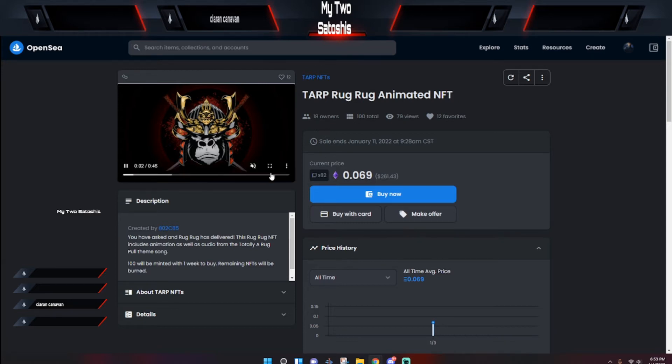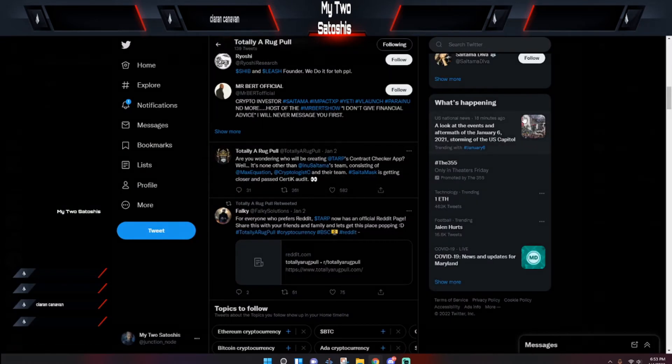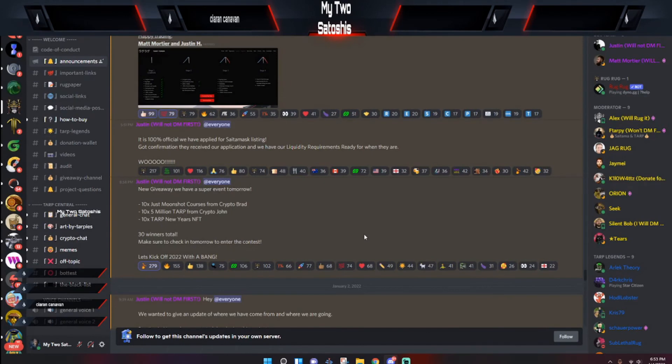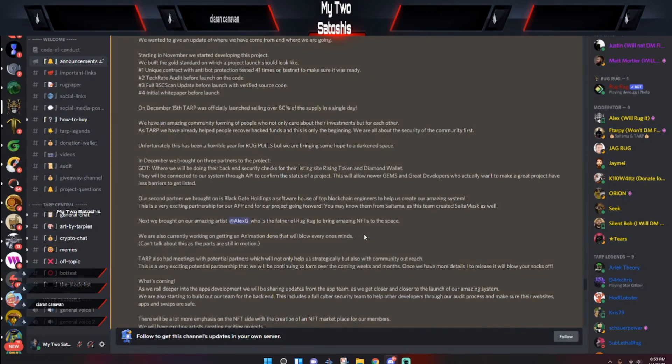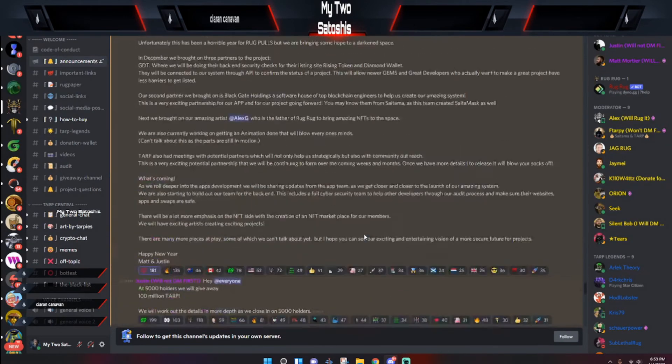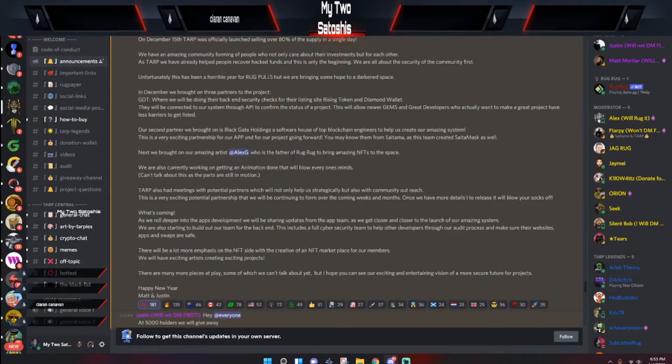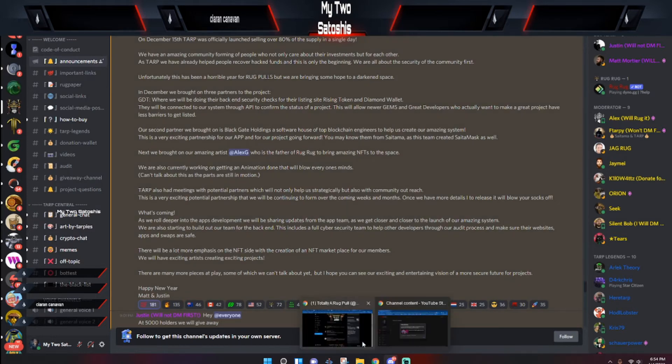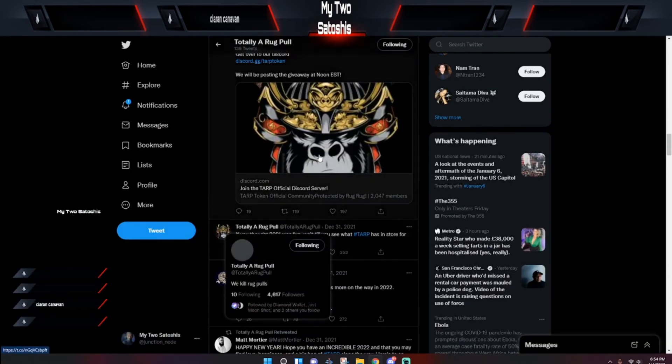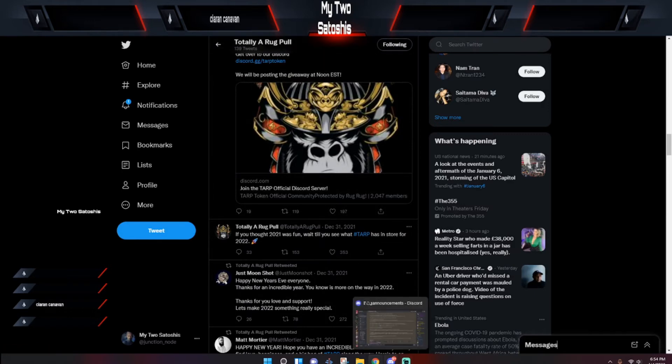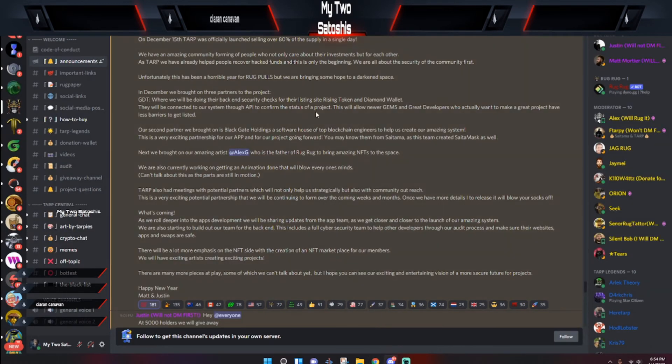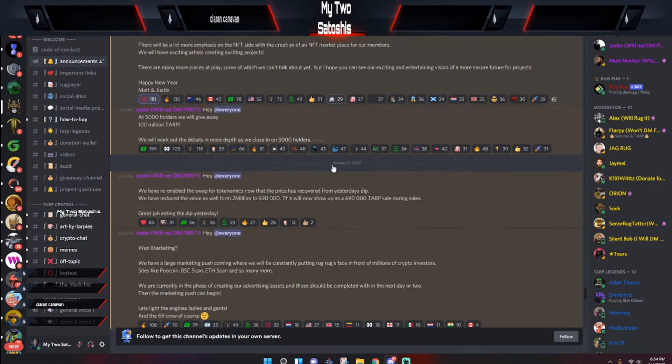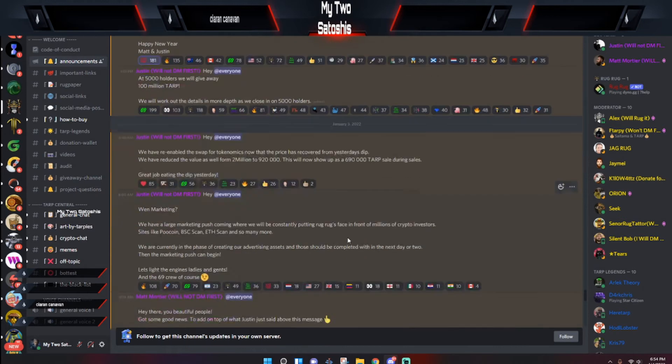Now if you're wondering who made this nice design, Alex G, that is the creator of this particular artwork and everything. If you're wondering, this particular character is called Rug Rug. So if you make a video about the Totally a Rug Pull token and you see people come down in your comment section and they say 'rug rug,' that's what they're referring to. If you go into the Discord and interact with the people in there, you'll find that they have a great sense of humor, they have a good time, and everybody's funny.